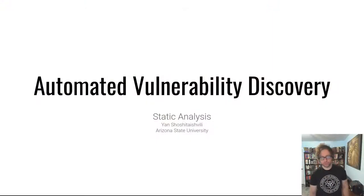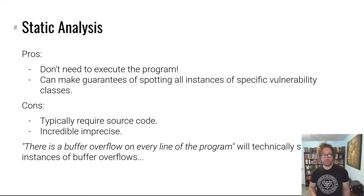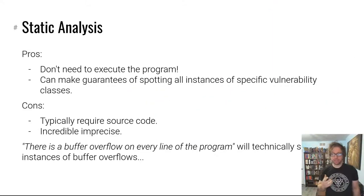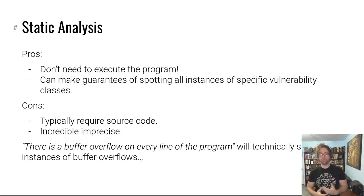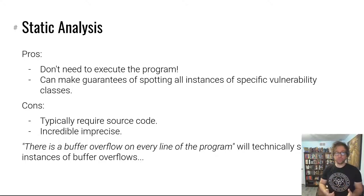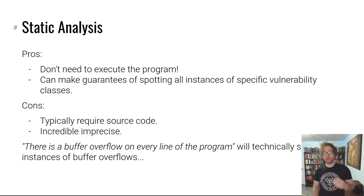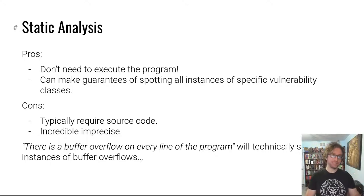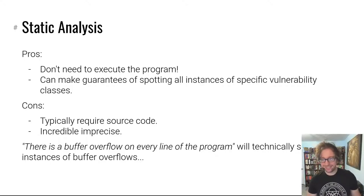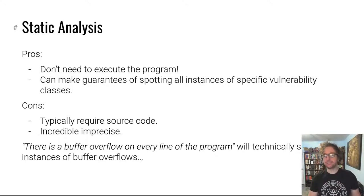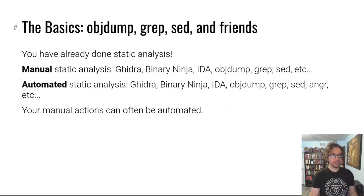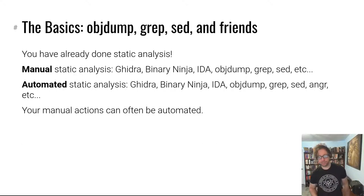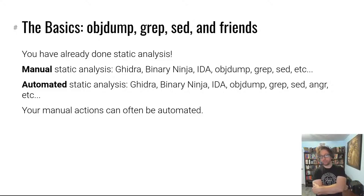Hello hackers, welcome back to automated vulnerability discovery. We're talking about static analysis in this video. As a reminder, static analysis is a technique that analyzes code without executing it. We're going to cover two types: one homespun, one kind of industrial and big. We'll start with the homespun basics.